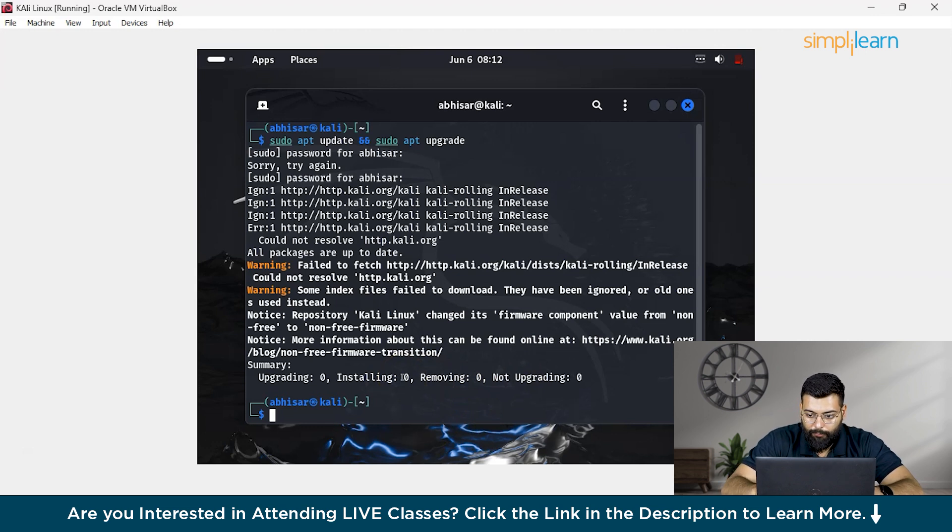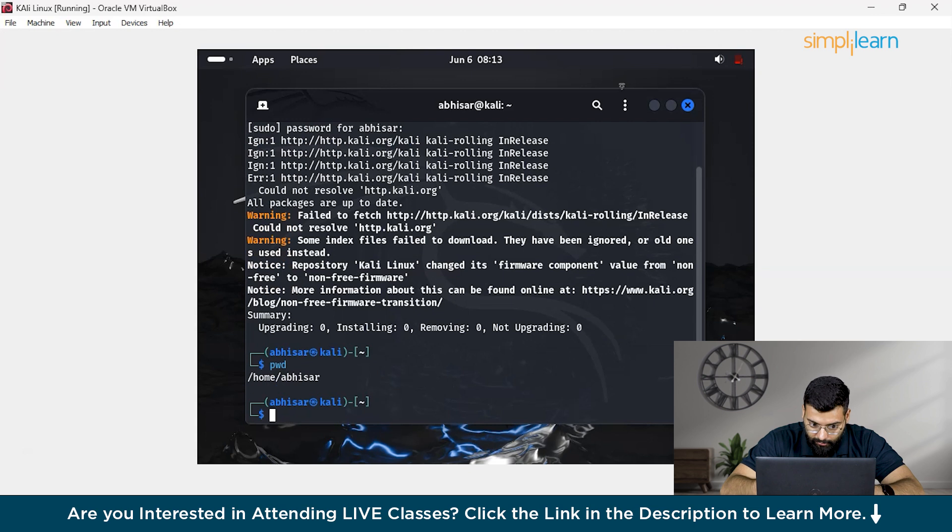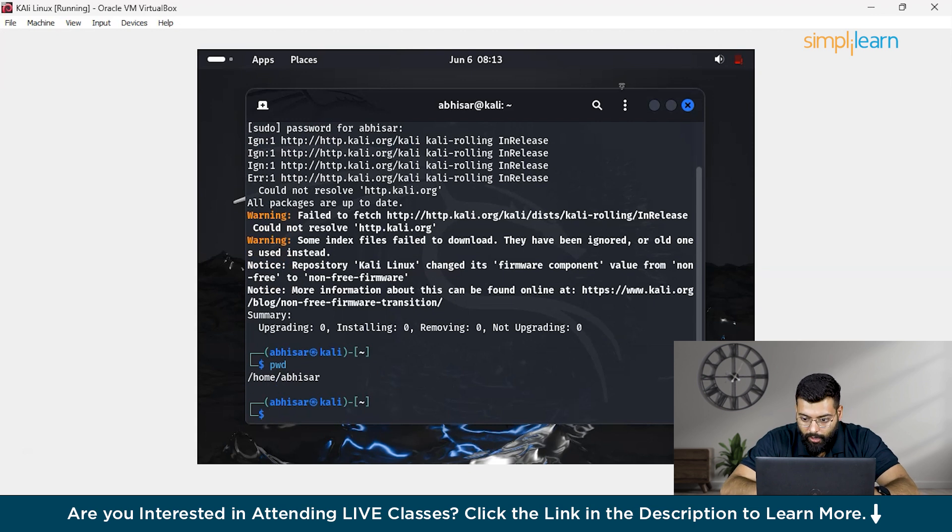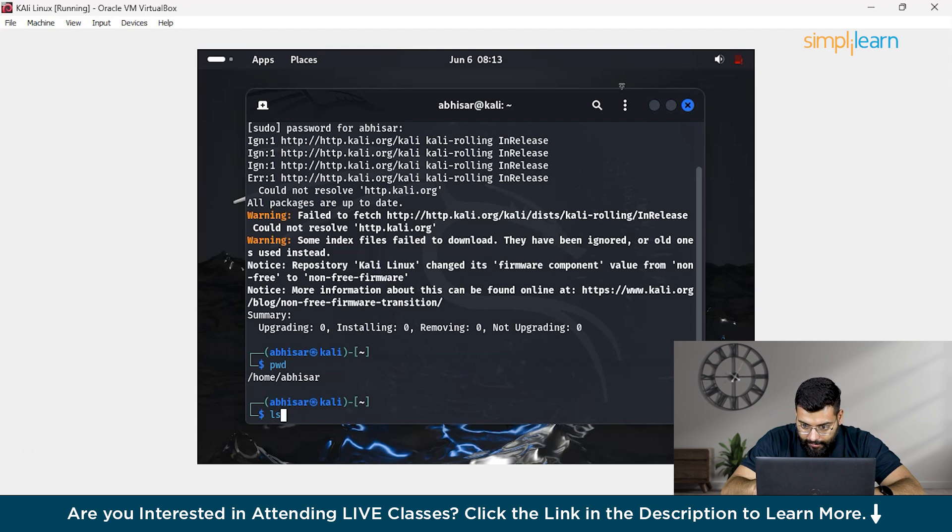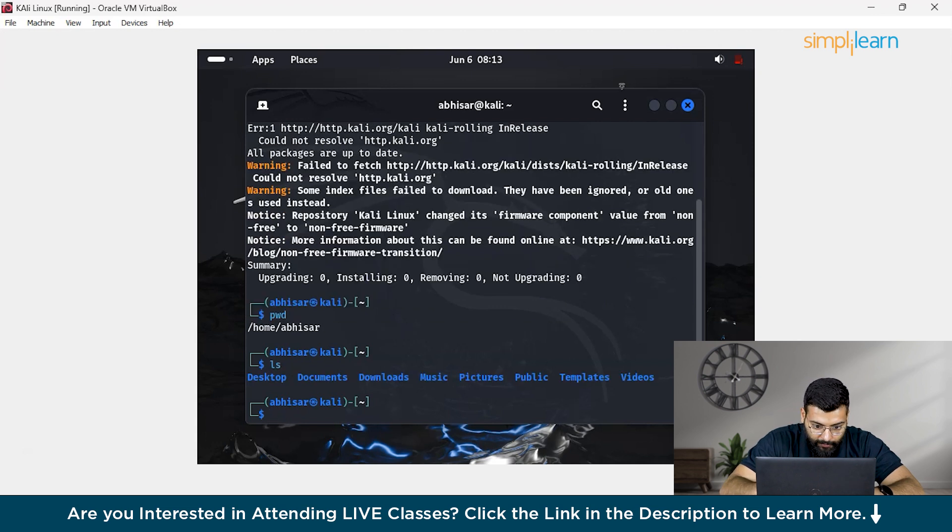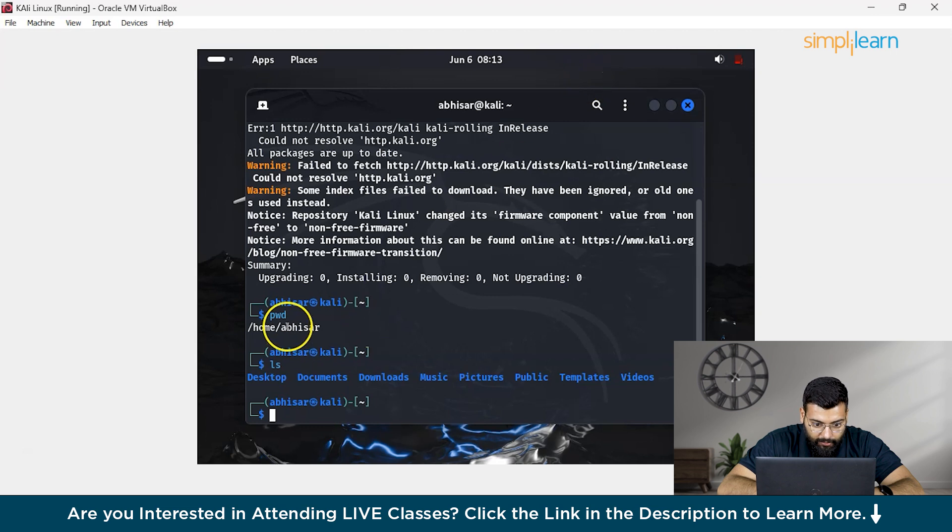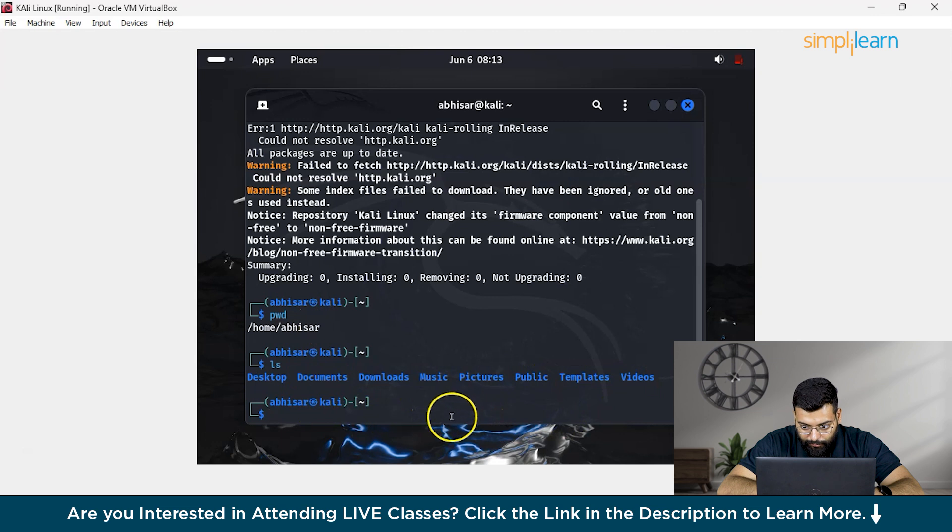If you want, we can run other commands also. To display the current directory in which directory you are, just write pwd. You are in home abisar. If you want to know all the files here, you could just write ls. It will list all the files and directories in the current directory. You could see that in abisar, we have desktop, documents, downloads, music, pictures, public, templates and videos.